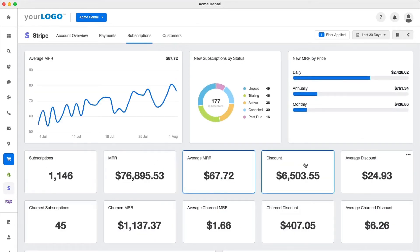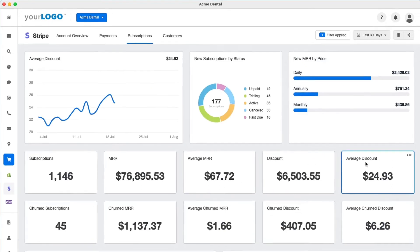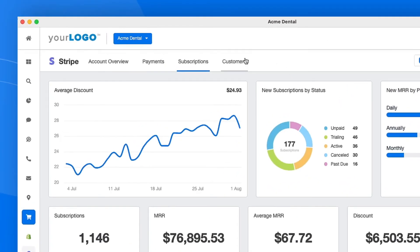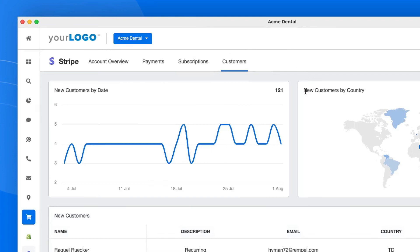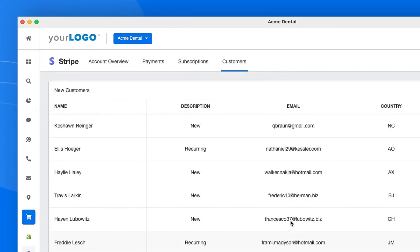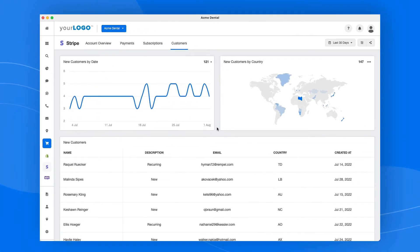The Subscriptions tab allows you to track subscription revenue by monitoring your client's new, active, and cancelled customers. And finally, the Customers tab offers a quick overview of your client's current customers to display how the customer base has grown over time — all due to your agency's expert help.